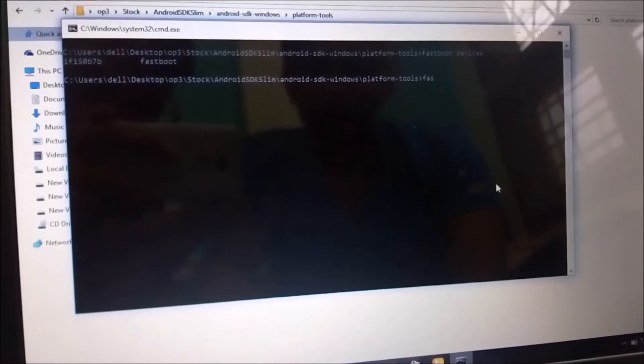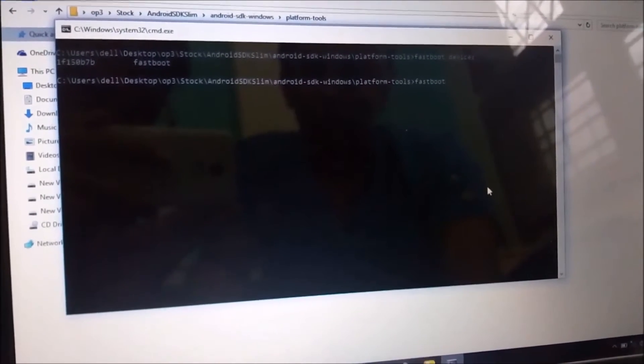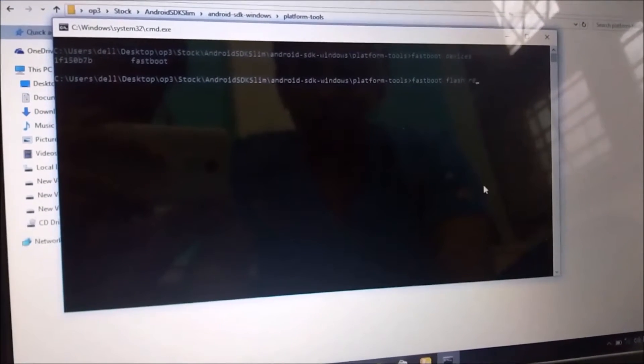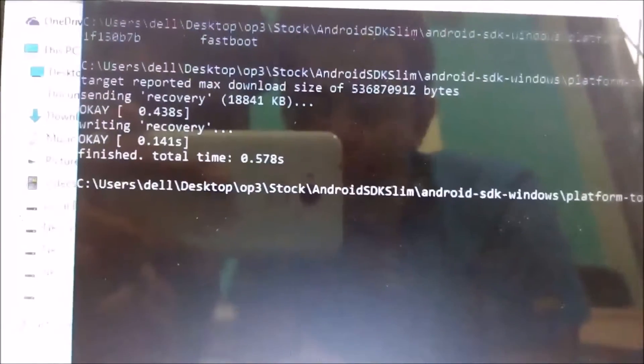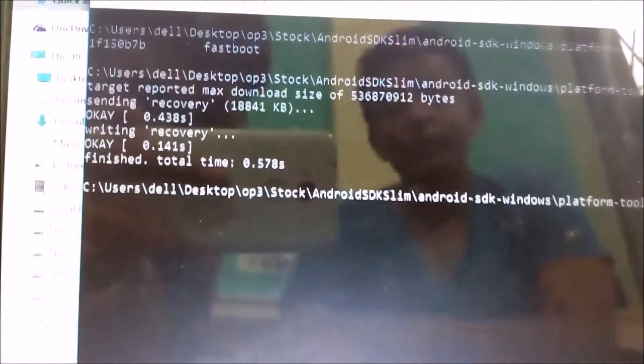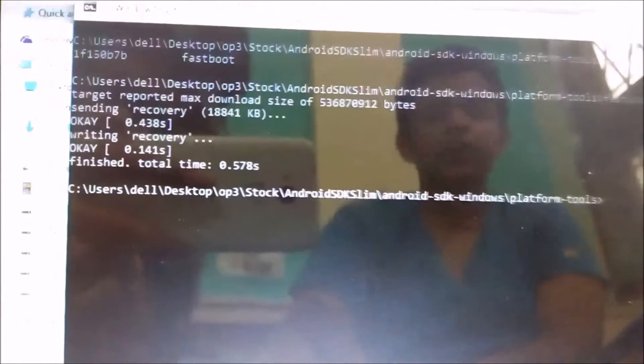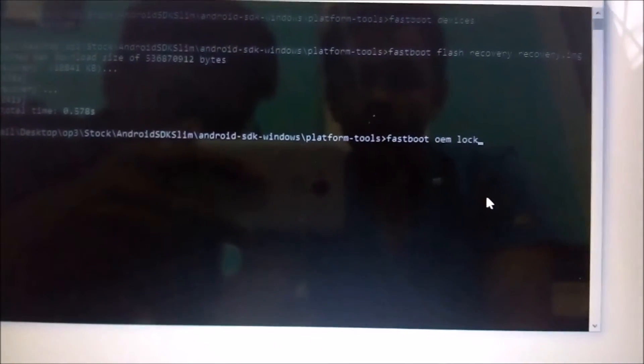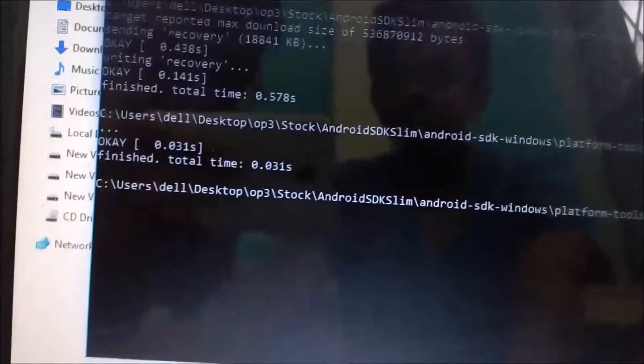Now what you have to do is type 'fastboot flash recovery recovery.img' and then press Enter. It will show finished in a certain time when you have to know the finish, and it will show you cache info available.